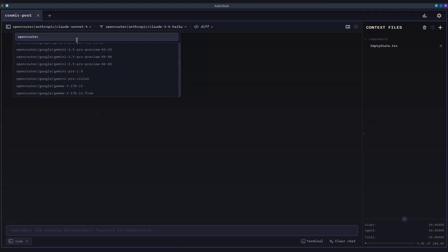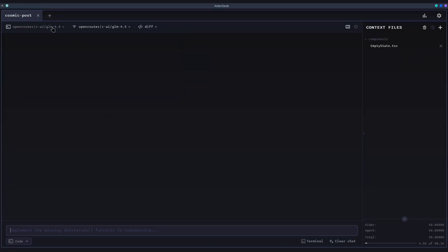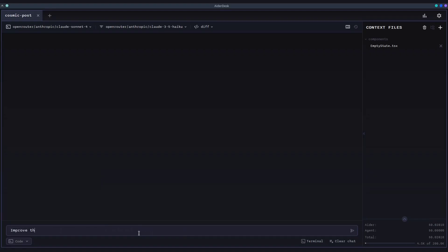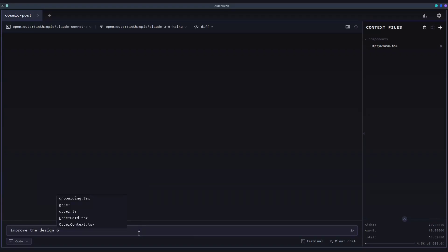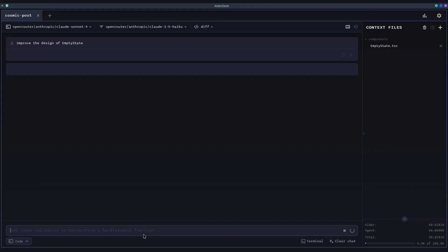You can even add custom models that aren't on the default list. I'll ask Aider to make a better design for the initial page of my fun little application I have here. As I type, AiderDesk provides helpful auto-completions based on the files already in the context. Once I send the request, Aider gets to work.